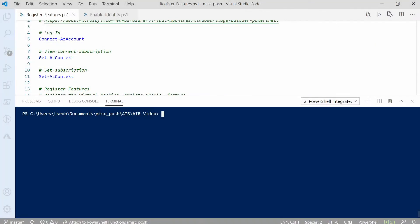Here we are in PowerShell. This happens to be VS Code. You'll want to make sure you're logged into Azure and that you're on the correct subscription before you register these features.